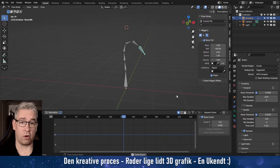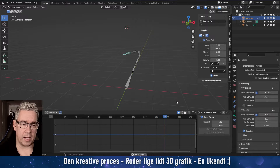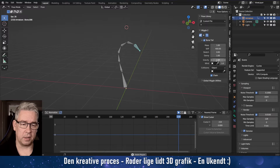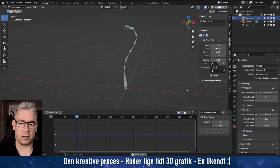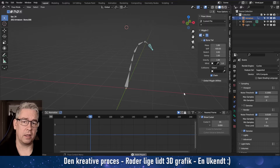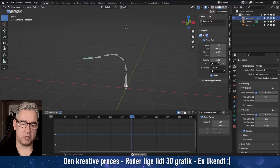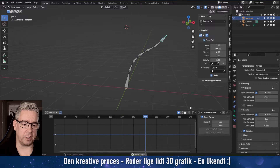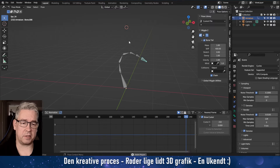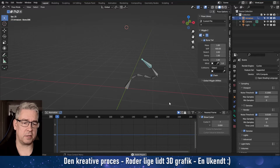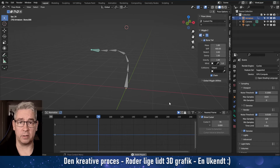And it's all automated. You can adjust damping and stiffness and whatnot on your tail. But this is just this bone animated with the noise modifier, and the rest is just wiggle bones.